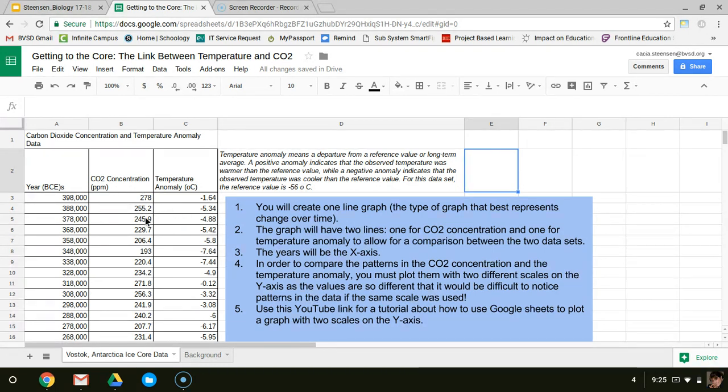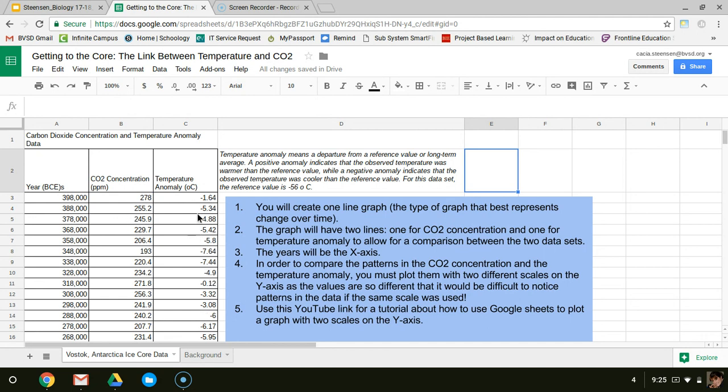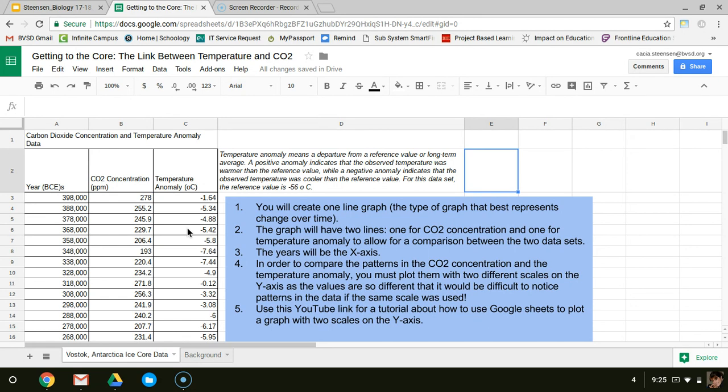When I look more closely at my data though, I notice my carbon dioxide concentration numbers are much larger than my temperature anomaly data. So if I graph these with the same scale, some of the patterns in the temperature anomaly are going to be difficult to see. Therefore, I'm going to graph these on the same graph but with two different scales. This is possible to do in Google Sheets, but it can be a little bit tricky, so I'm going to walk you through the process.